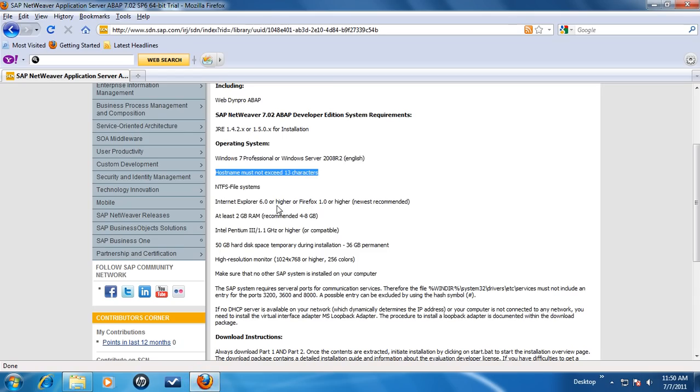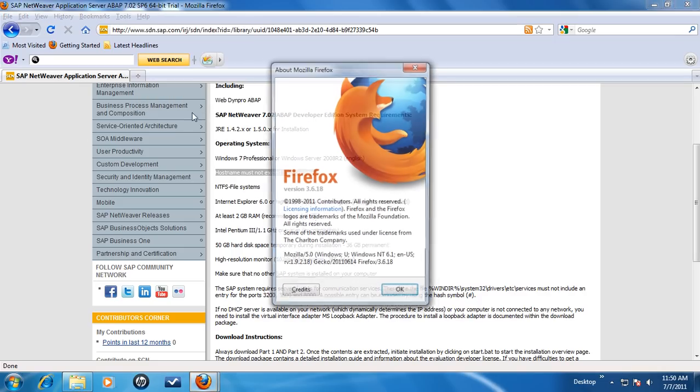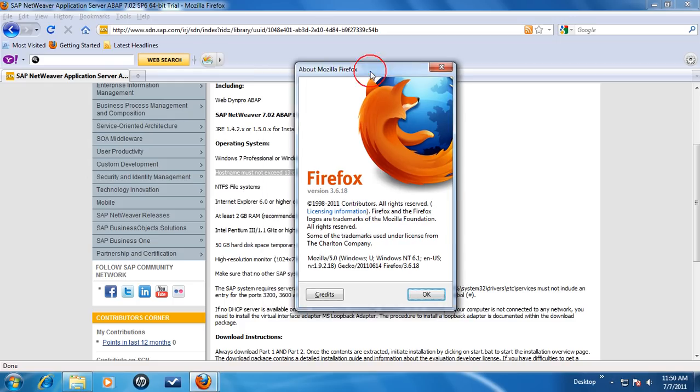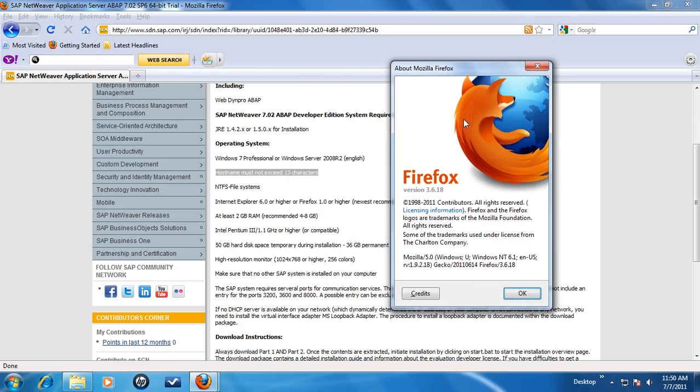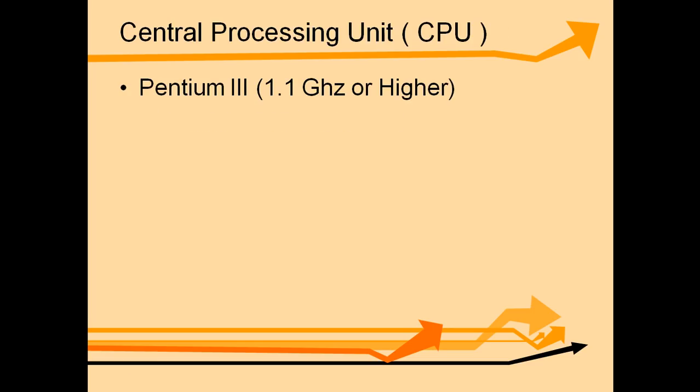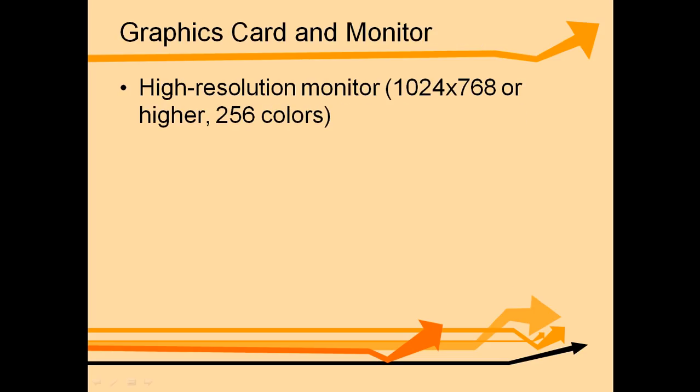Next, check the version of your browser. Checklist calls for Internet Explorer 6 or higher or Firefox version 1 or higher. Minimum required RAM is 2 GB while 4 to 8 GB is recommended. For the CPU, minimum requirement is Pentium 3 or higher. 50 GB of hard disk space is required and high resolution monitor.